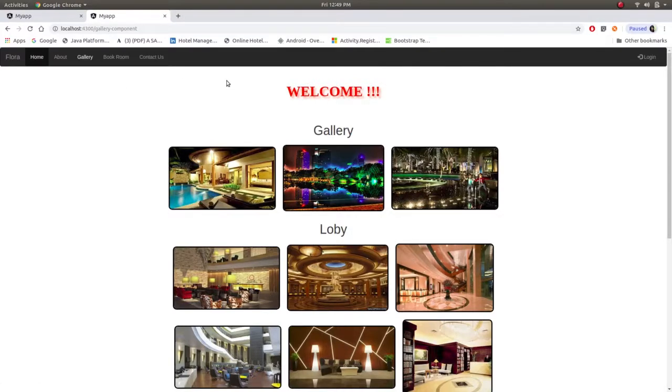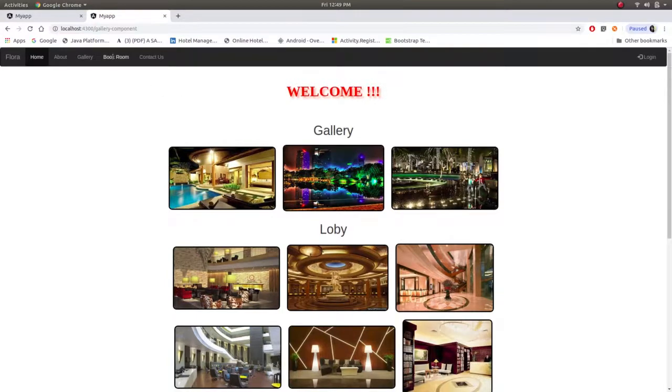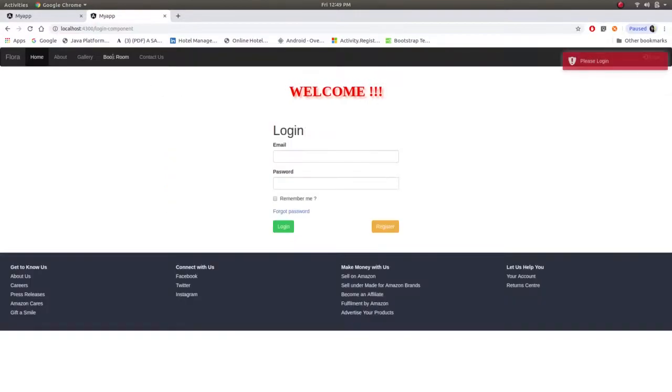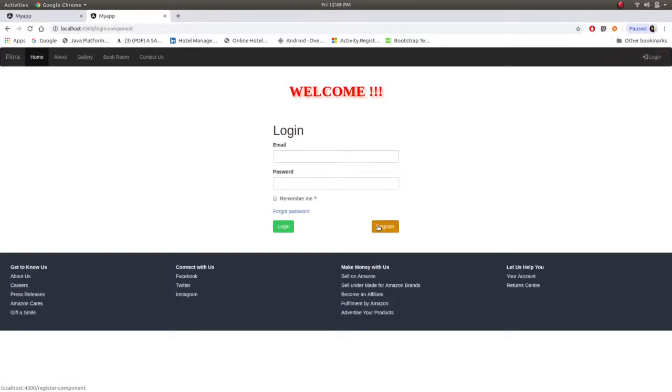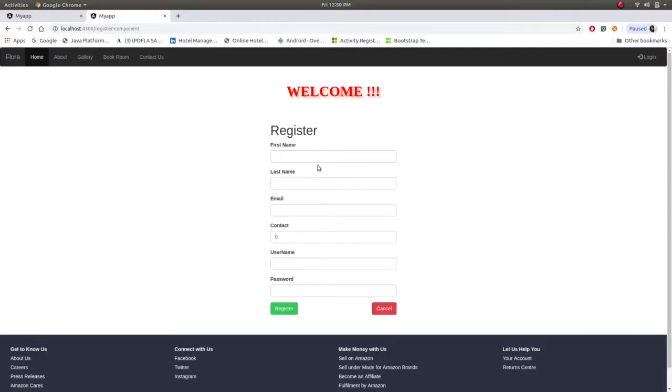Now whenever a user wants to book a room, they first have to login themselves. If they are new to the website, they have to register. Now first name, let's say...